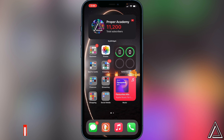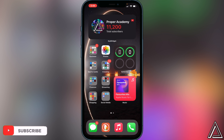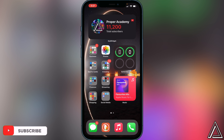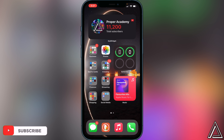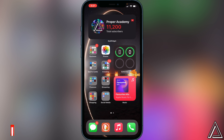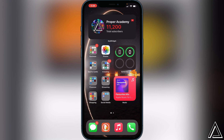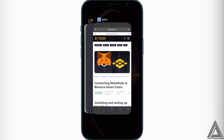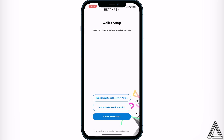Anyhow, let's get started with creating our MetaMask wallet. Go ahead over to your app store and download the MetaMask application. Once it's downloaded, open up MetaMask and you'll be greeted with this page telling you that you have to set up your wallet.